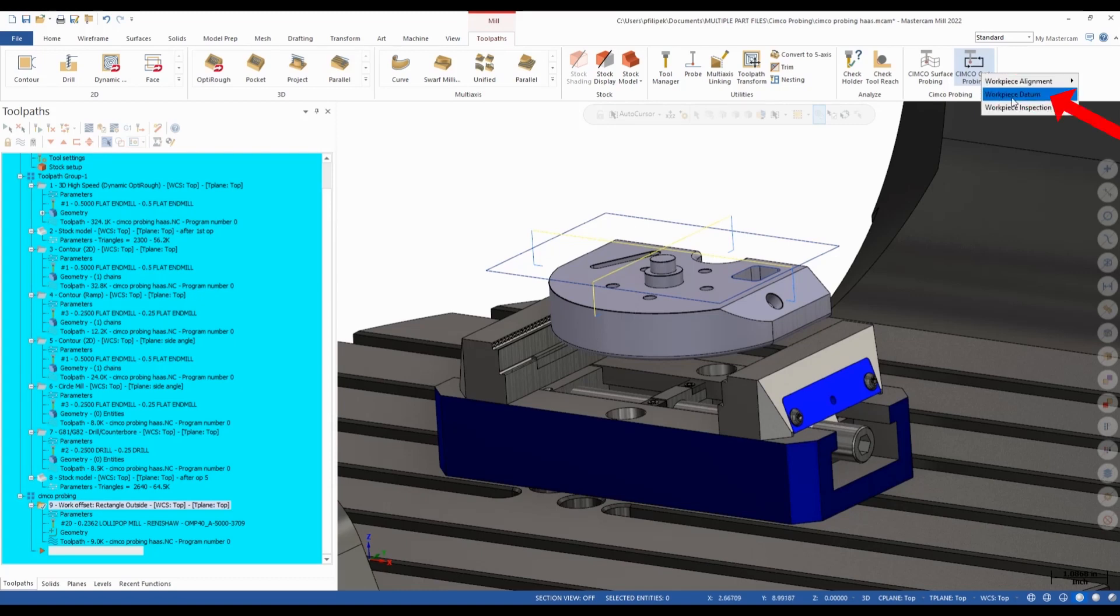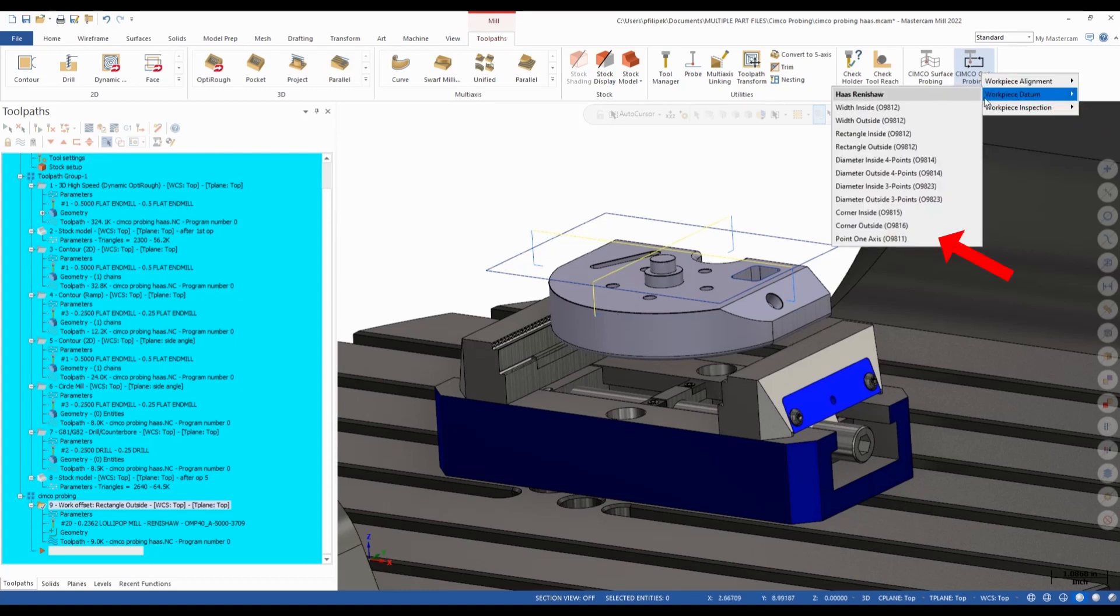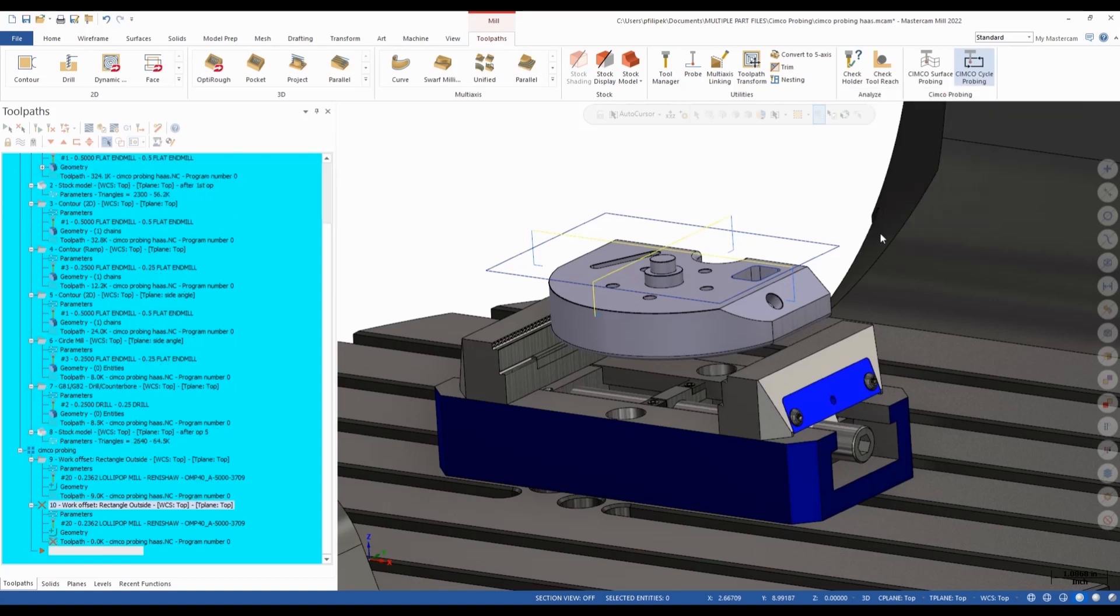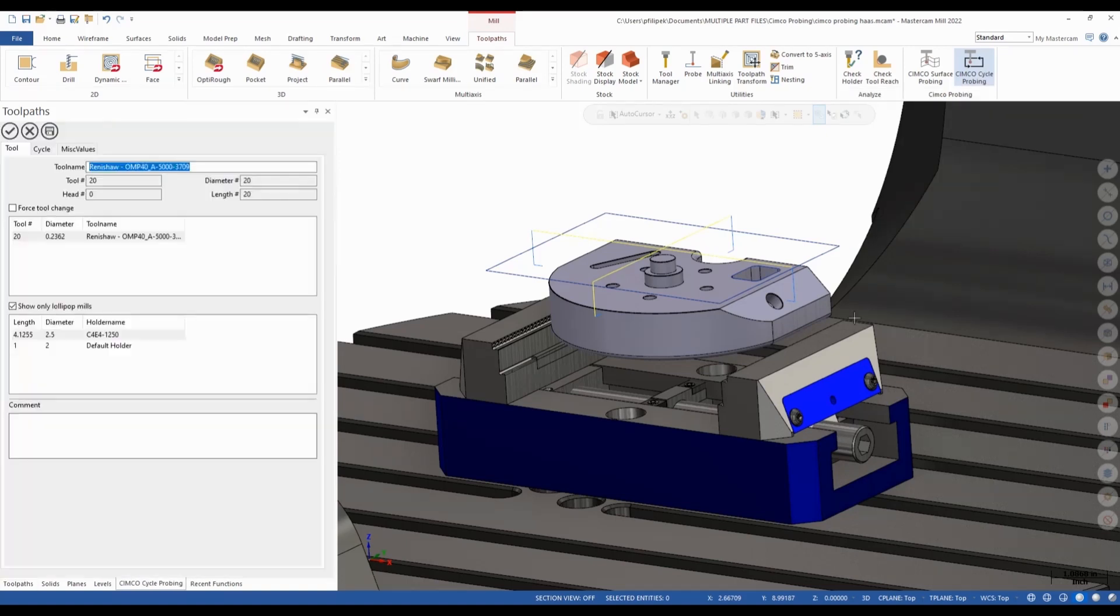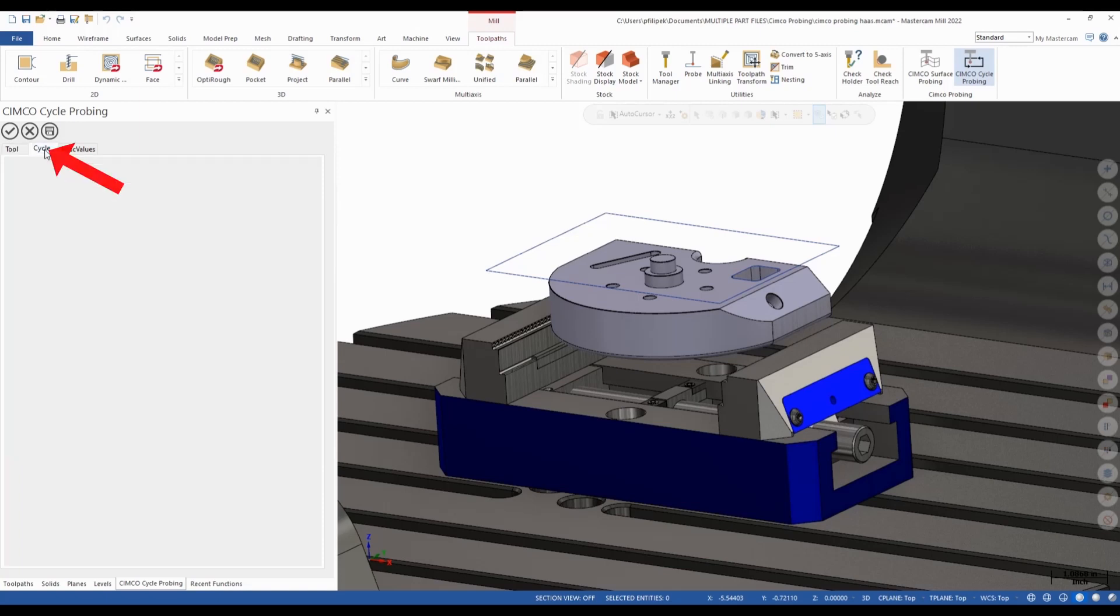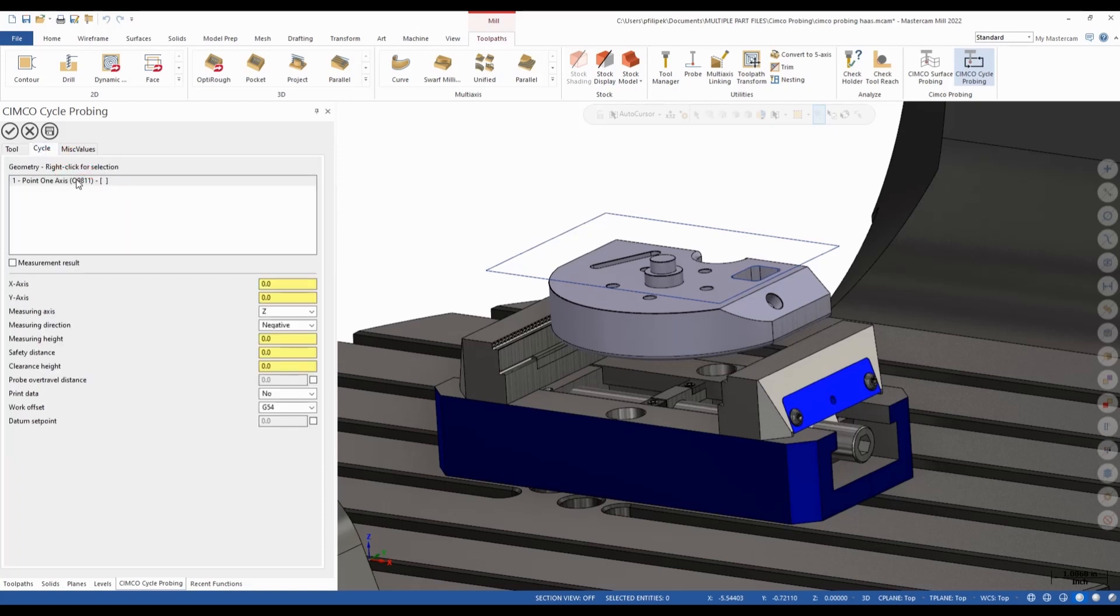A couple other cycles we have in here is we have zero one axis. Maybe I want to set a Z height for this part. I can go to zero one axis. Once again, it's going to be the same flow over on the left-hand side here. I can simply go to my cycle.